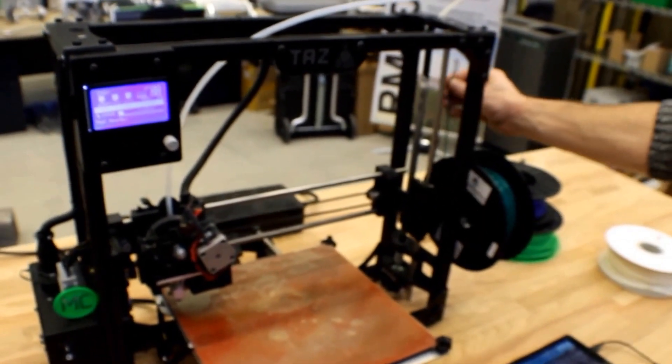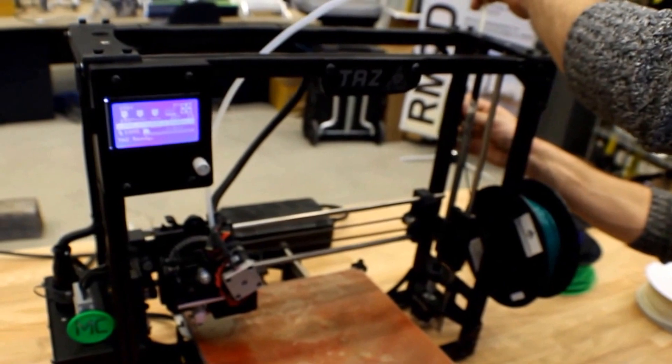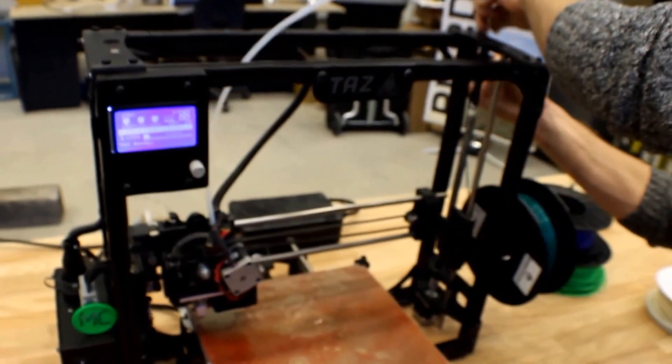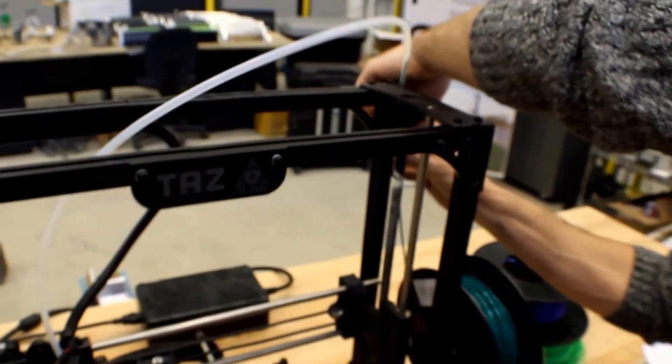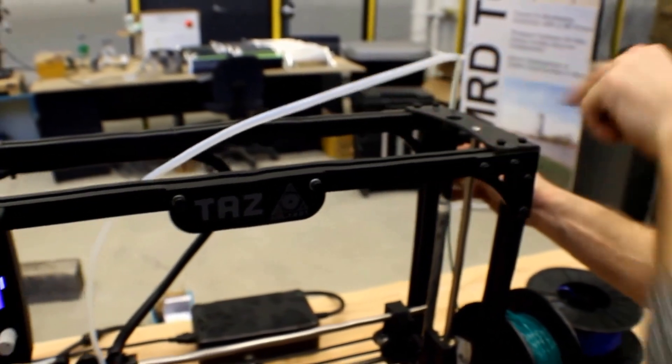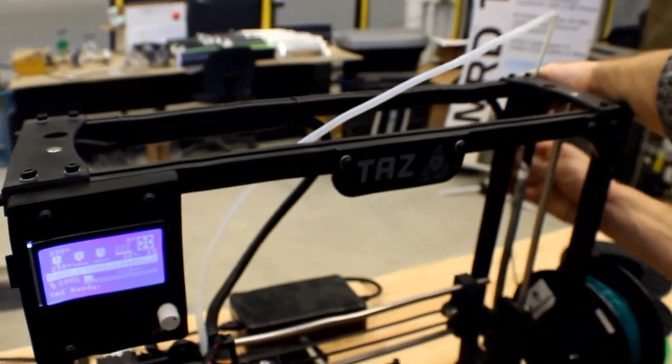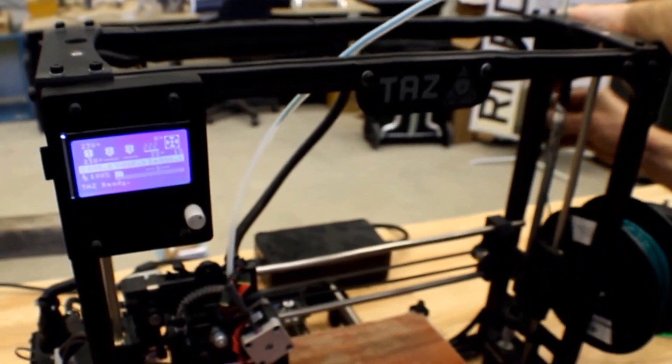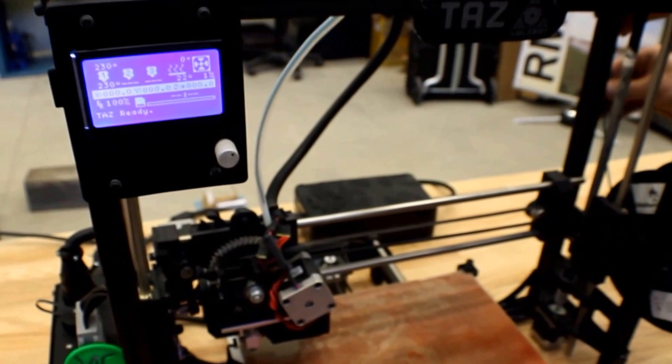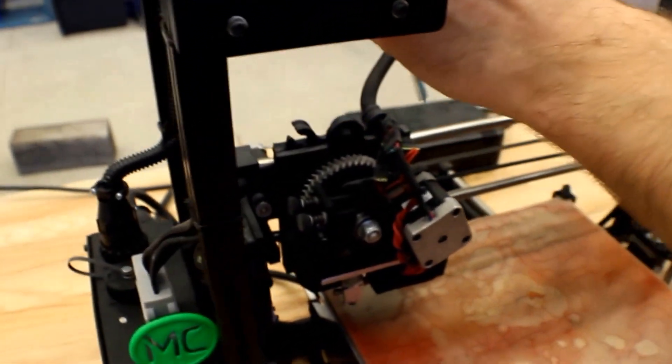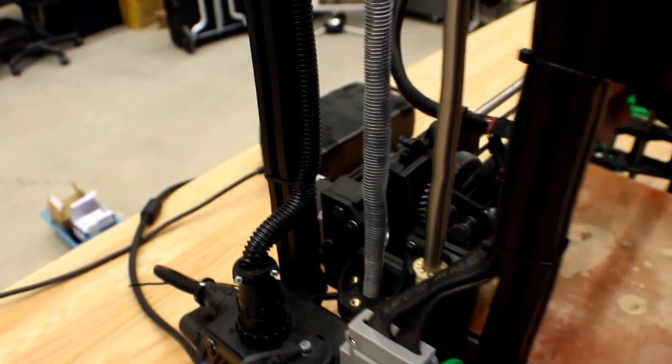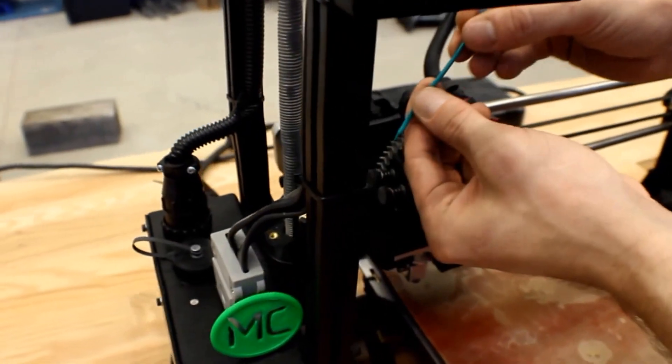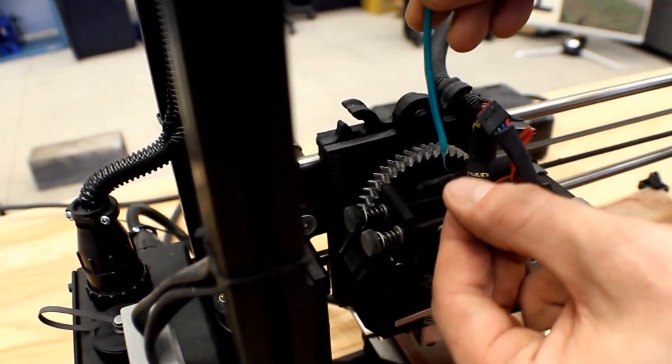So with that said, I'm going to slowly feed the loose end of the filament into the feeder tube. You'll be able to visually see that the filament is going into the tube. Alright, now we have our filament through the feeder tube ready to go into our hot end.